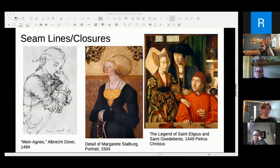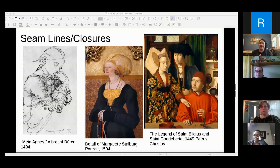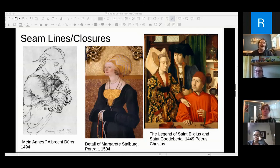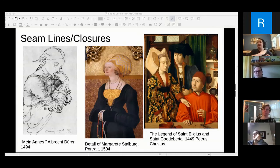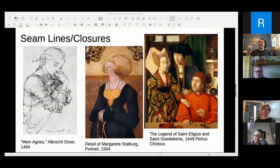You have to remember that people back then weren't stupid. They may not have had all the technology we have, but this is common sense — this is where the opening needs to be to get me into this dress. Closures and fastenings: do you see any? Sometimes they're big and aggressive, like on Marguerite where it's clearly how the dress closes down the front. Sometimes on earlier stuff it's just a big round thing — probably a brooch holding something shut.